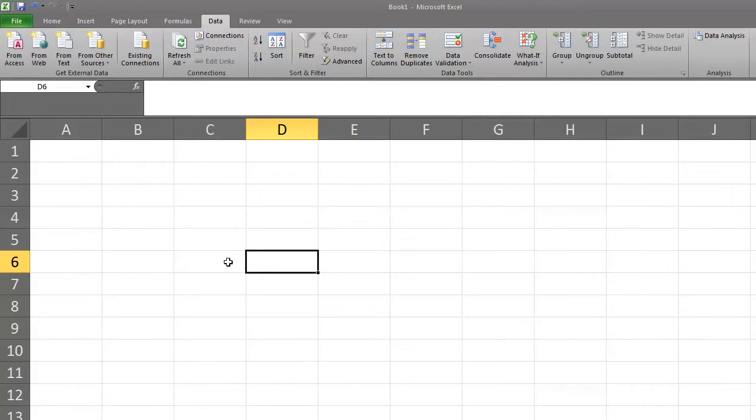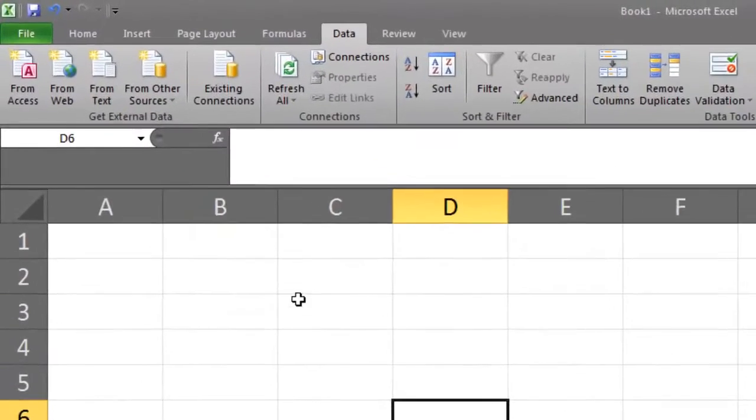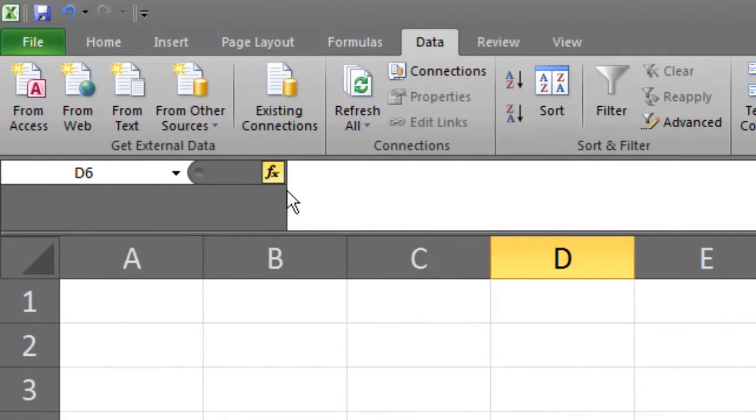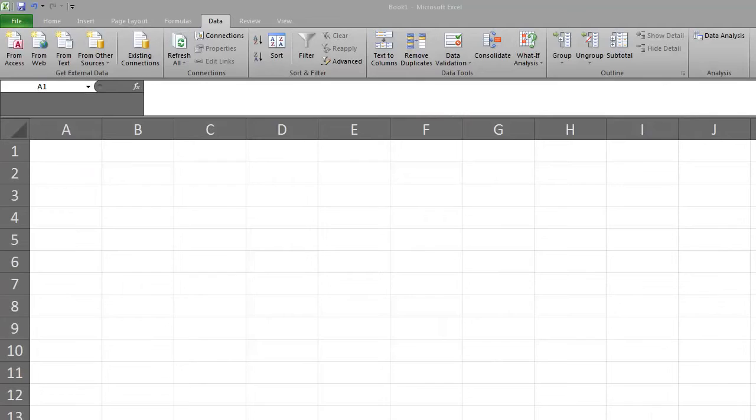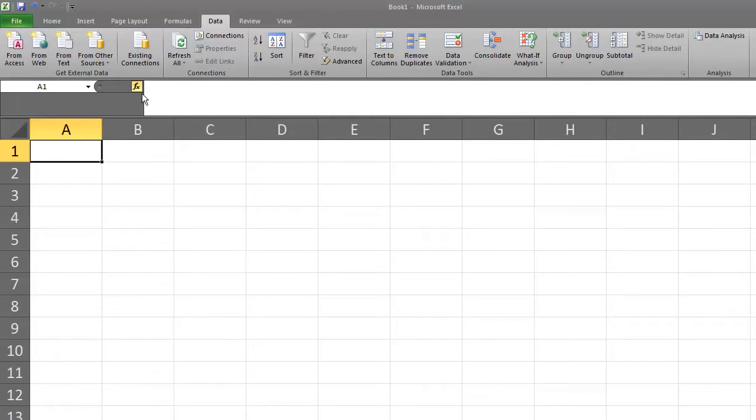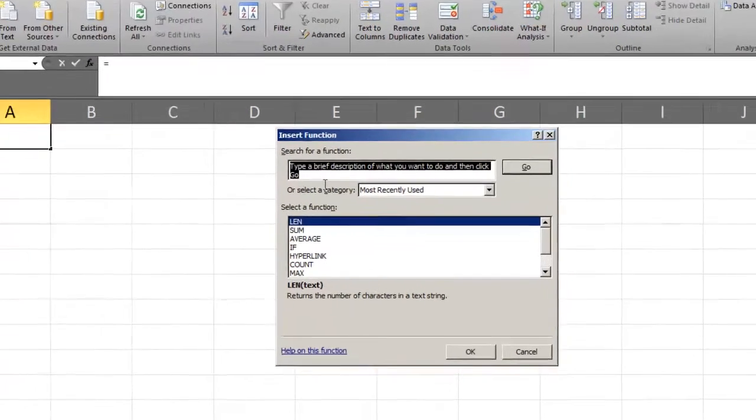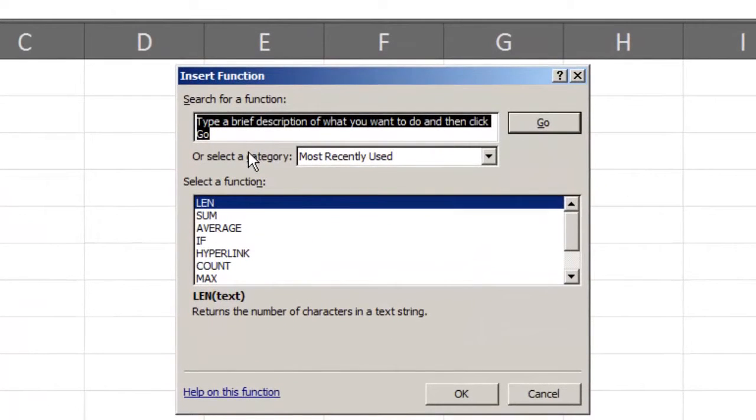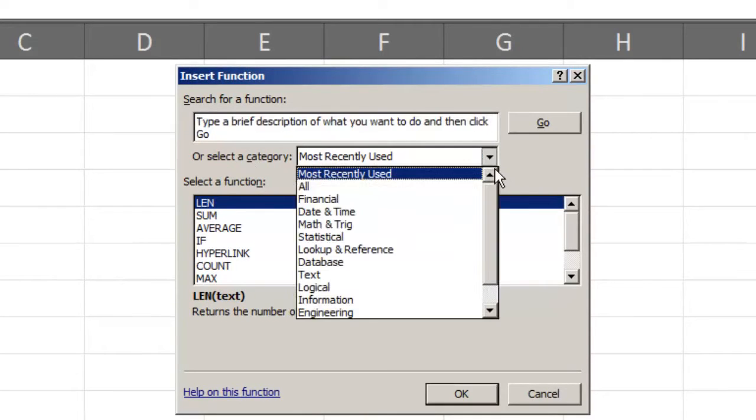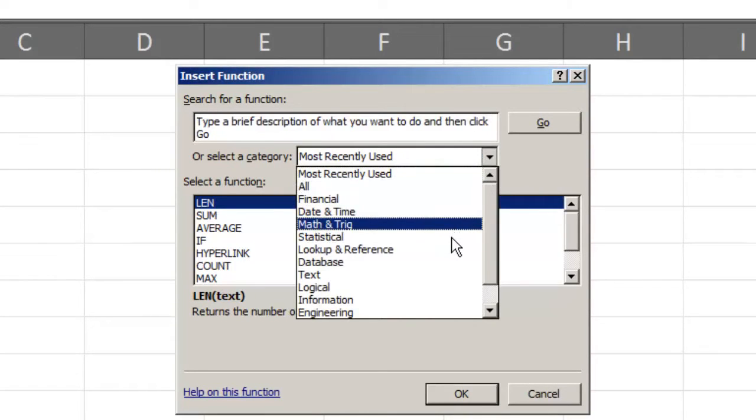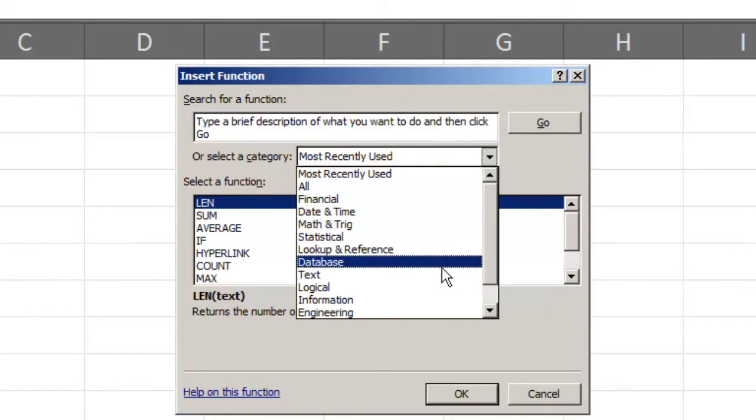Excel has many functions. To explore some of those functions, you can click on the FX icon near the formula bar. Clicking on the FX icon opens up a dialog box that allows us to search for different types of functions. We can enter a brief description of what we are looking for or we can search functions by various categories in Excel.